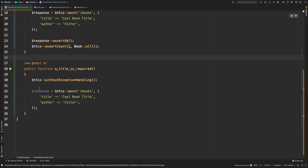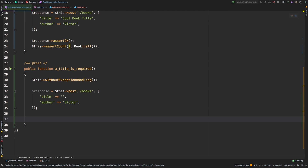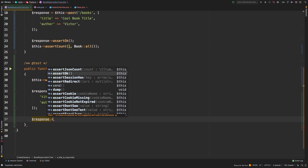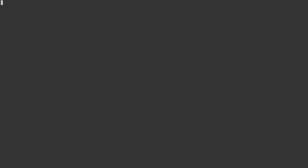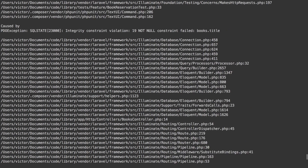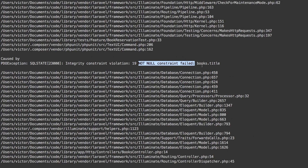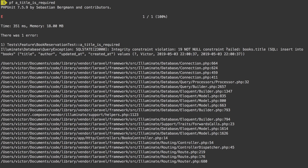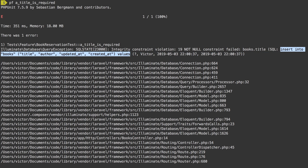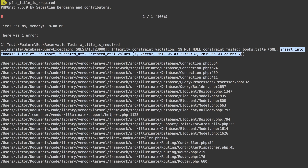I noticed I misspelled 'response' — let me fix that now. Let's go ahead and hit that endpoint, but pass it a blank title. Then I expect my response to have an error for 'title' — validation should fail, so we should see an error for that title field. Let's run that test and see what we get.